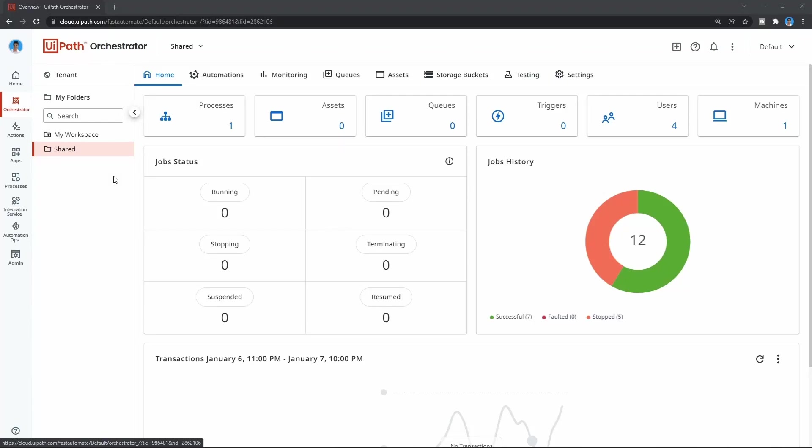Hi guys, my name is Marcelo and we will learn in this tutorial how to scale processes on UiPath with triggers.